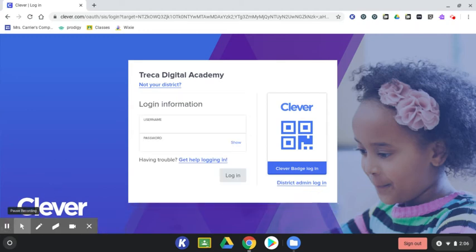Enter your username and password. These are the same username and password that you use to log into Brightspace if you're a full-time Treka student, or the same username and password that you use to log into Edmentum if you're logging into MIWrite for a flex course.